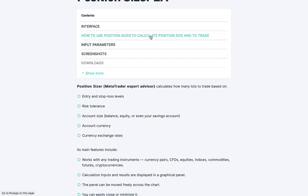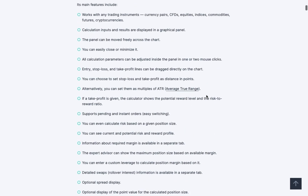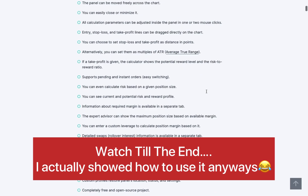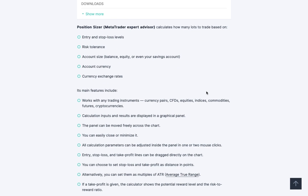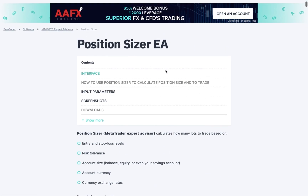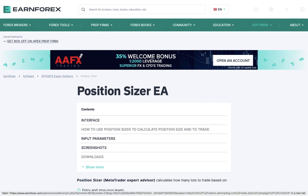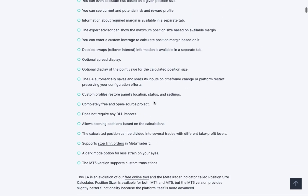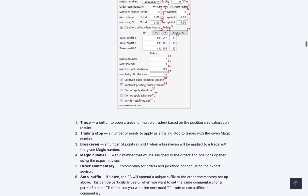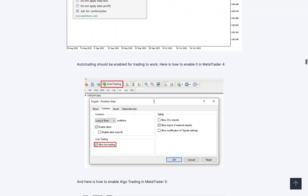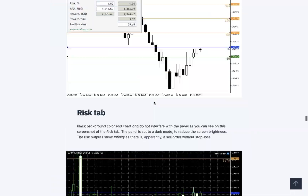When you come on the website, you can see how to use the position size calculator and how to trade. I'm not here to teach a full tutorial on how to use it — I'm just here to show you how to get it set up on your MetaTrader 4 or 5. If you want to know how to effectively use it, come to the website — they have a lot of instructions, it's very user-friendly and you'll understand it quickly.